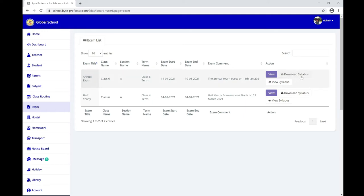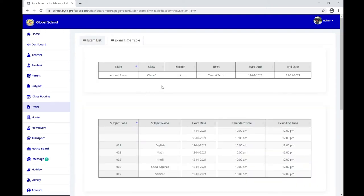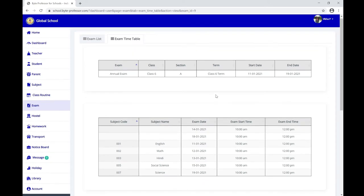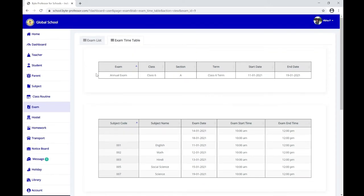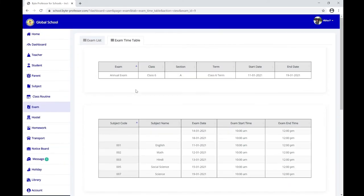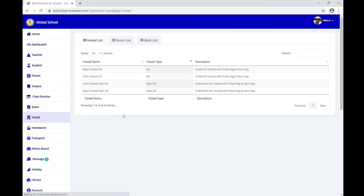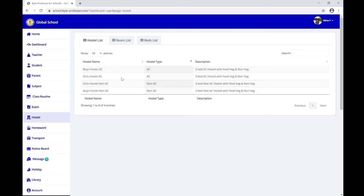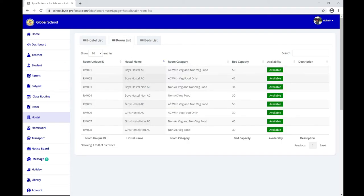Under Exam, you can find all upcoming exams that have been listed. You can check the syllabus for each exam and also view the exam timetable. Sometimes you can even download the hall ticket for exams from this section once hall tickets have been issued.